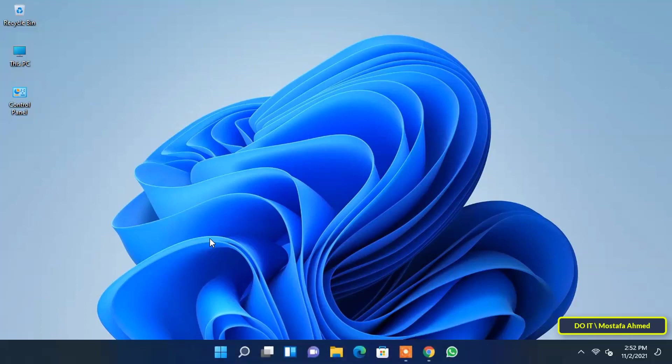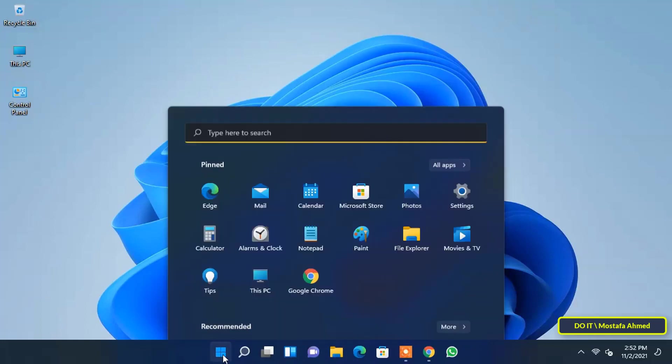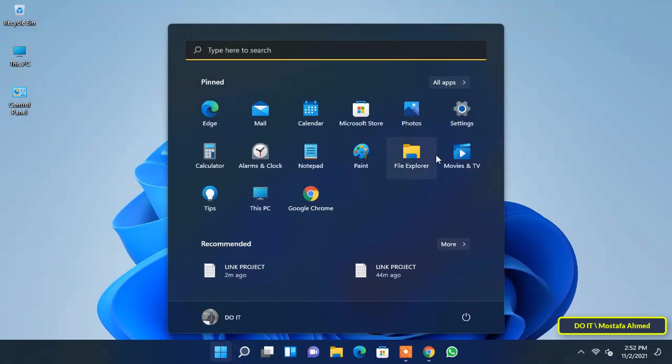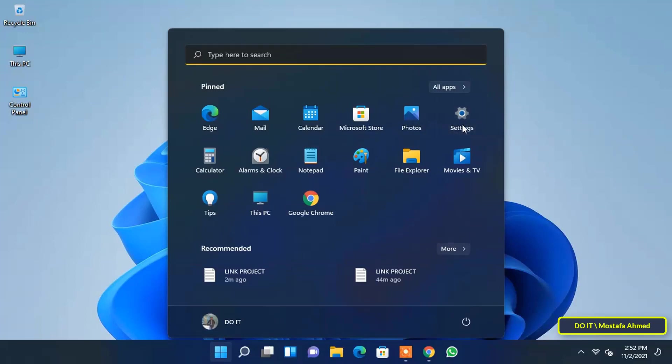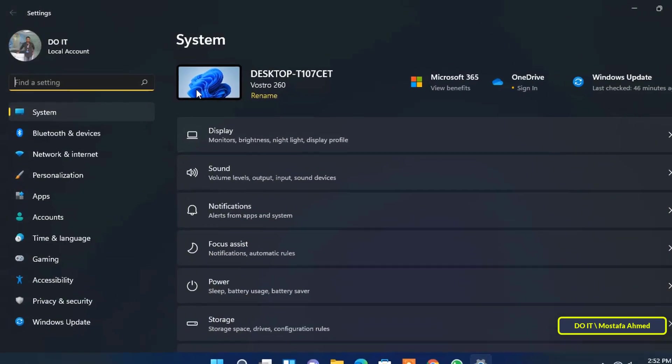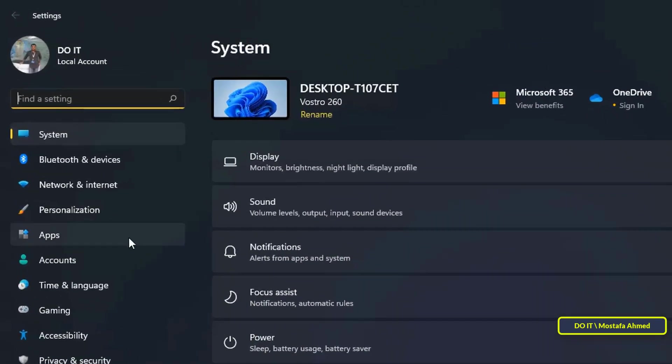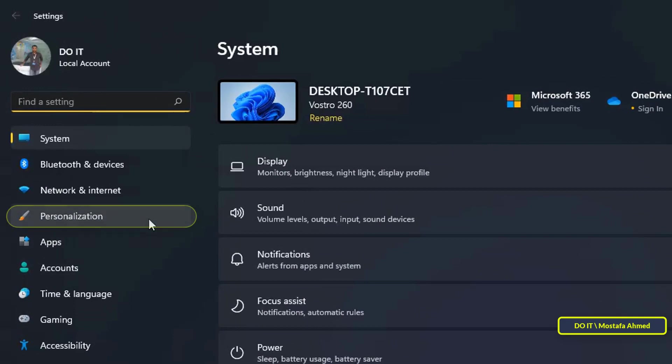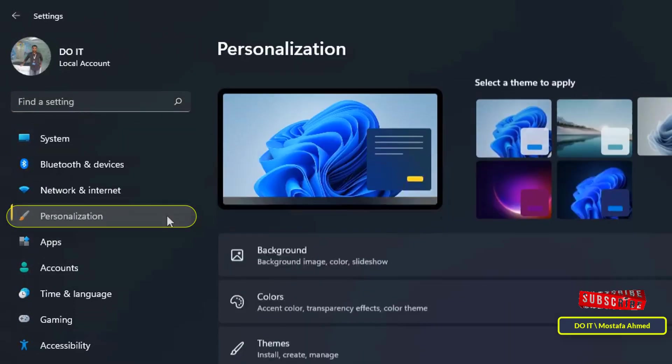If you want to move the Windows 11 start menu to the left side, first press the start button, then open the Windows 11 settings. Then on the right side, select the personalization option.